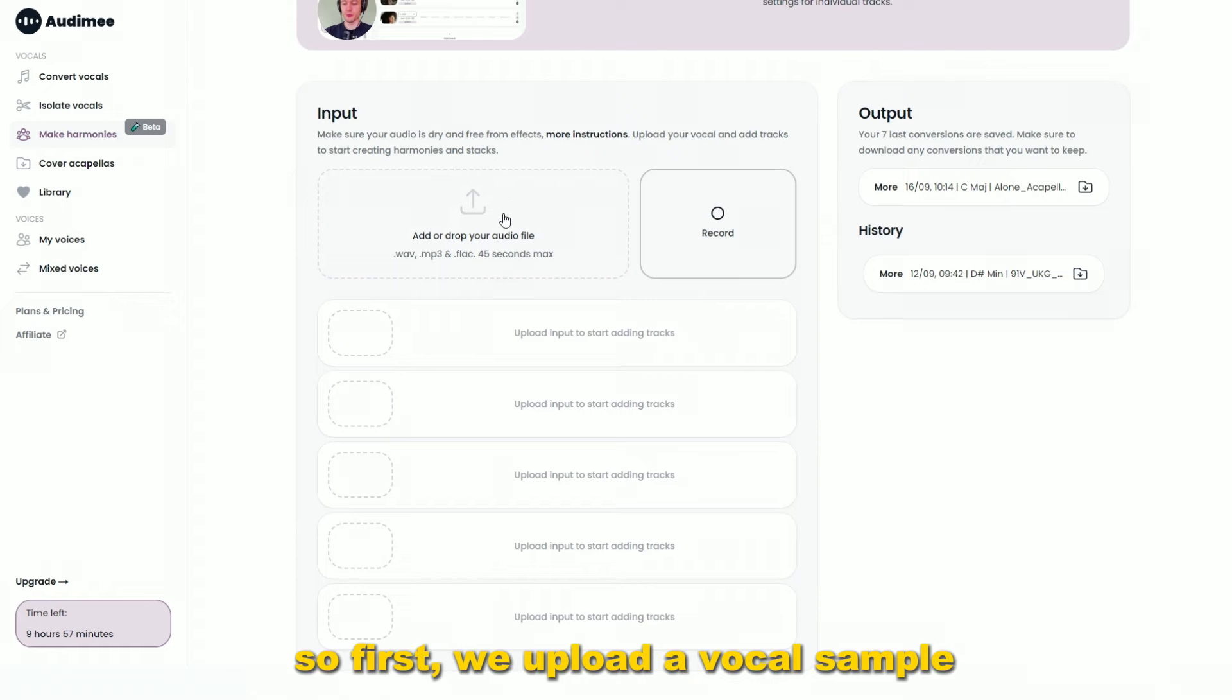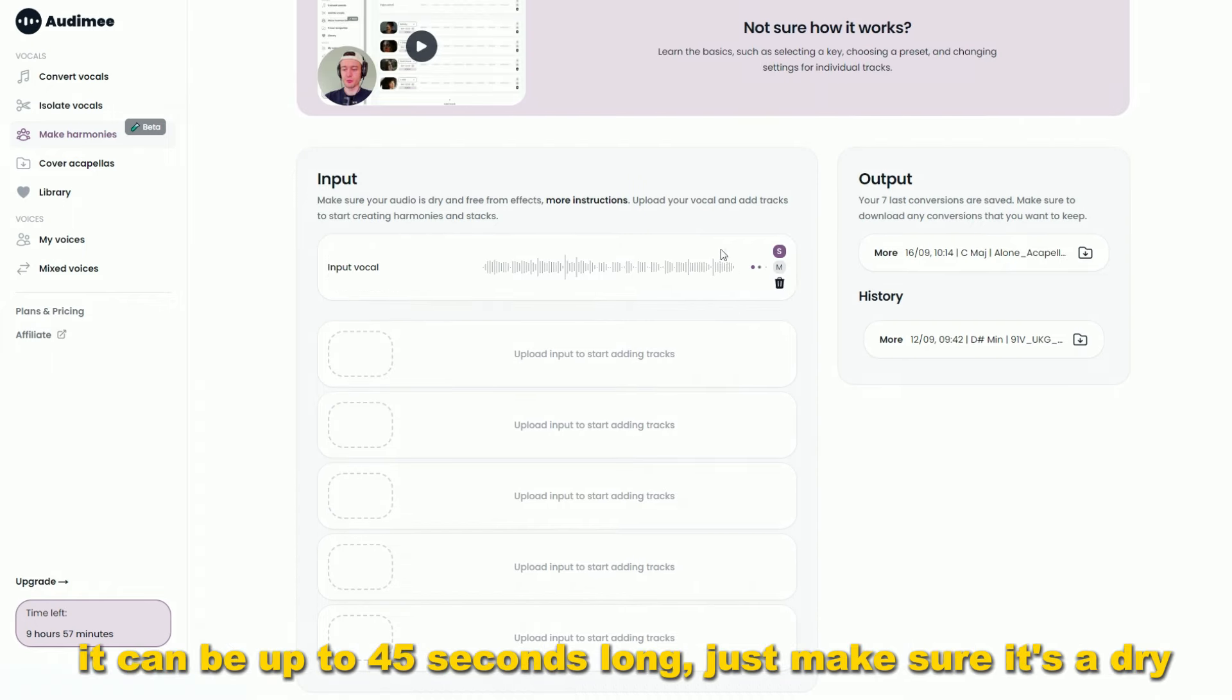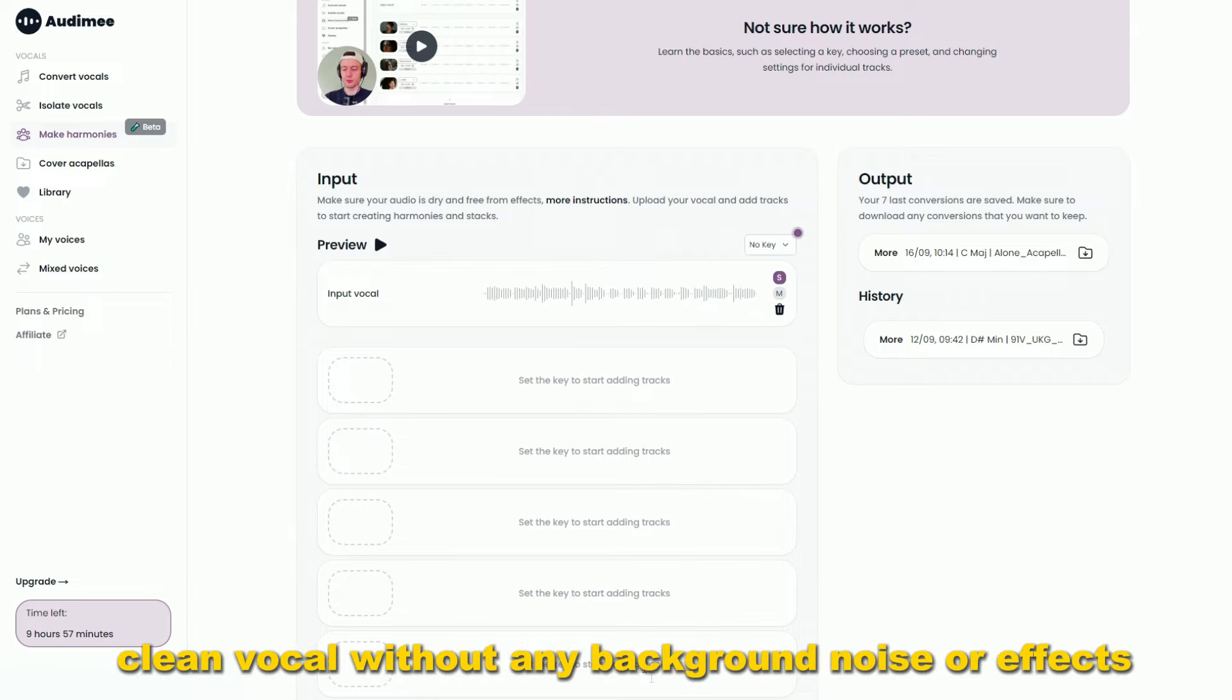So first, we upload a vocal sample. It can be up to 45 seconds long, just make sure it's a dry, clean vocal without any background noise or effects.